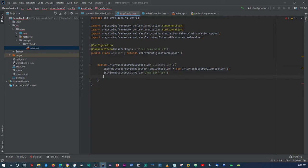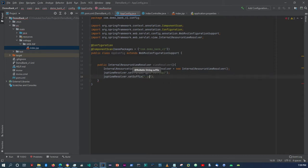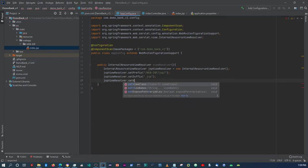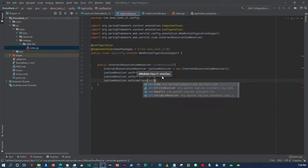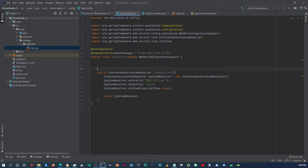And then we're going to say jsp viewResolver.setSuffix — and that's going to be .jsp. And then we say jsp viewResolver.setViewClass will be JstlView.class. And then down here, we just say return jsp viewResolver. And then we need to annotate this as @Bean.